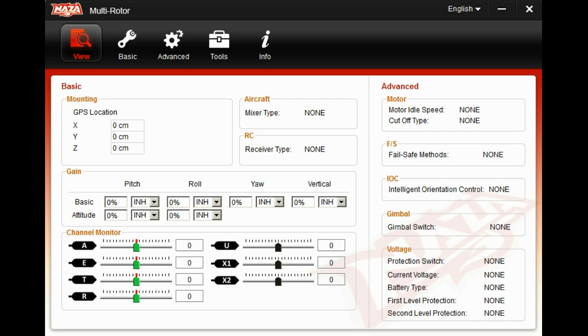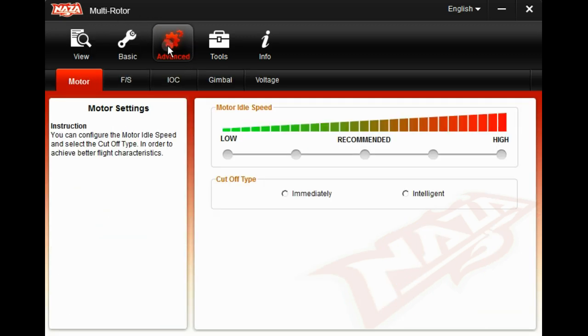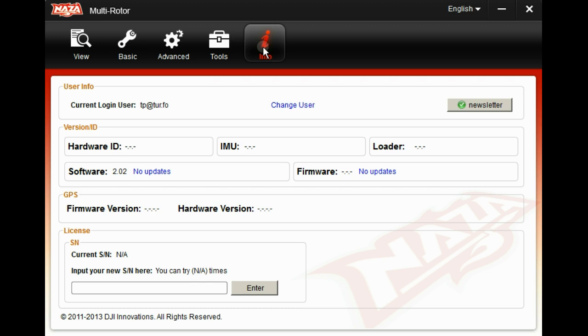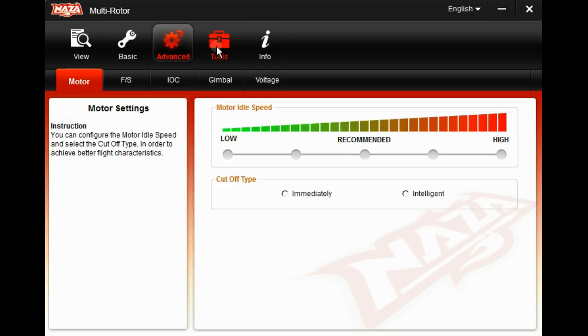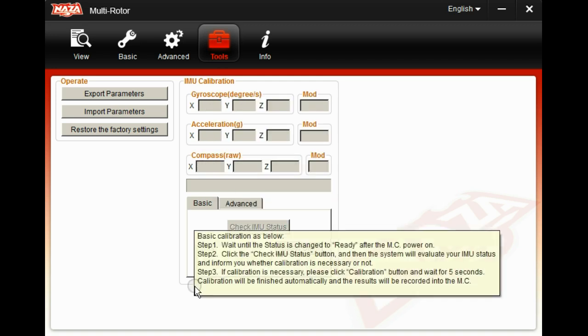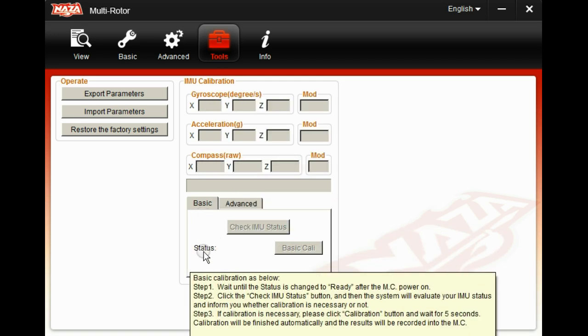If you look under the multi-rotor NASA software here, you can see there are different menus. Up here in the top, one of the things that you might be looking at is this one here, where you have to go down and check the IMU status.